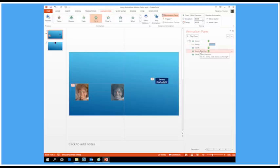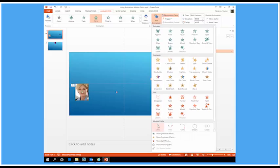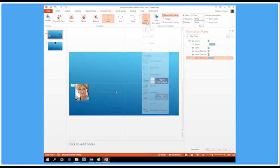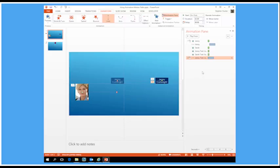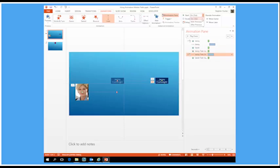Now let's do the same with Jenny's text. I add an animation — it's going to be a line but this time the option will be 'To the Left'. Jenny's text needs to be positioned on the left hand side, so I'll drag holding Shift to get a perfect line. There are now two motion paths. I drag Jenny's text into place, set it to 'With Previous', and add a delay.